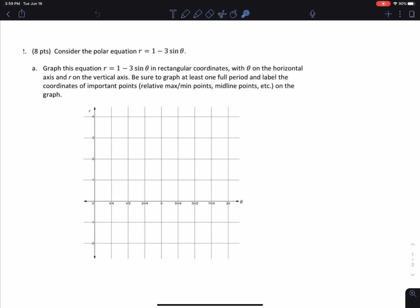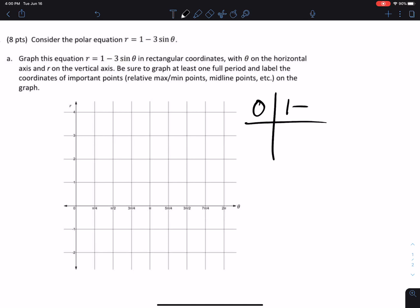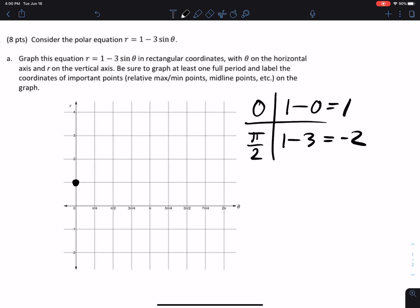They give us this graph here so we can graph it. Some important points: sine of zero is zero, so r equals one minus zero, which equals one — so at theta equals zero, r is one. At pi over two, sine is one, so one minus three equals negative two — so at pi over two, r is negative two.